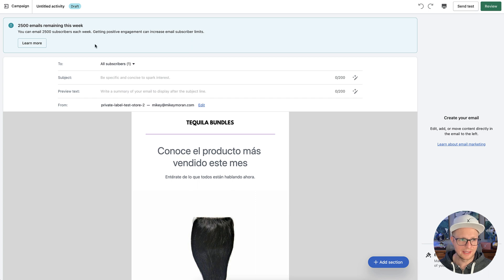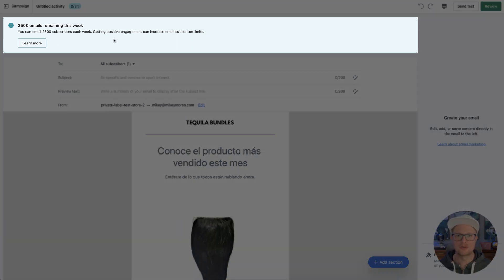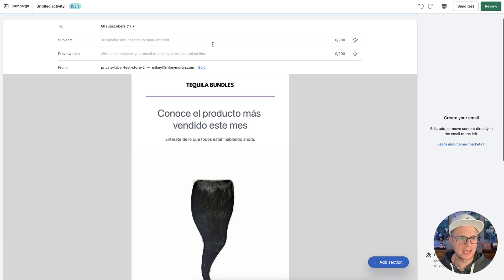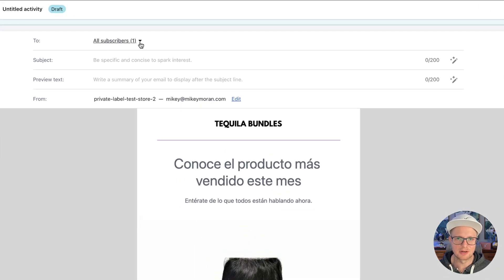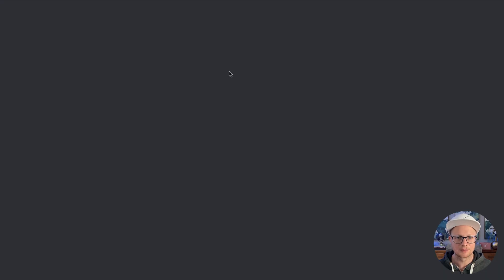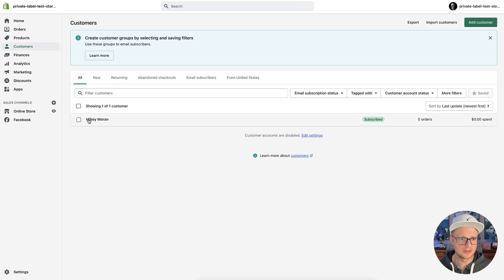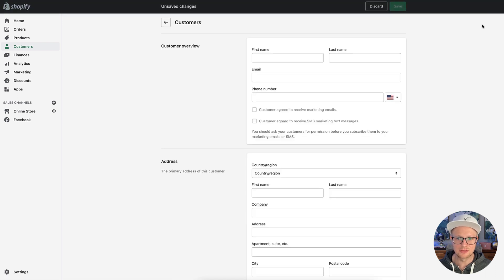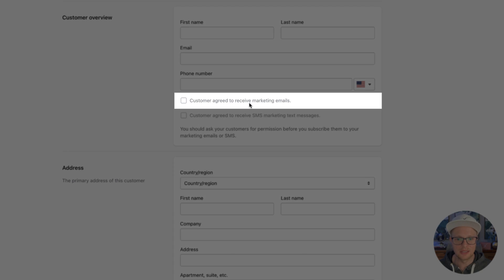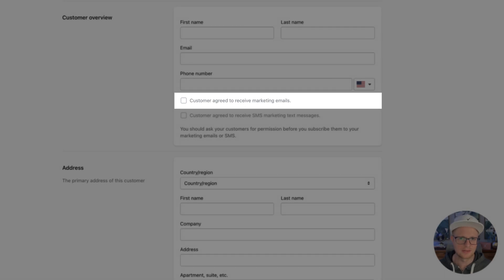Once again, they remind you this is completely free, but eventually you will have to pay. You can see 'all subscribers.' I just subscribed myself within the back end. If you go to the customers page and want to do a little test yourself, all you do is create a customer — fill in first name, last name, email address — and make sure you've clicked 'customer agrees to receive email marketing' so you can send yourself a test to see what your emails look like.